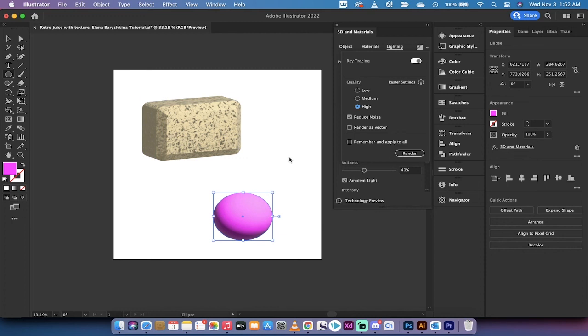So guys that is the new 3D and materials window. It's great. It's inside Adobe Illustrator 2022. Thank you for watching. A ton more stuff coming up. Stay tuned.